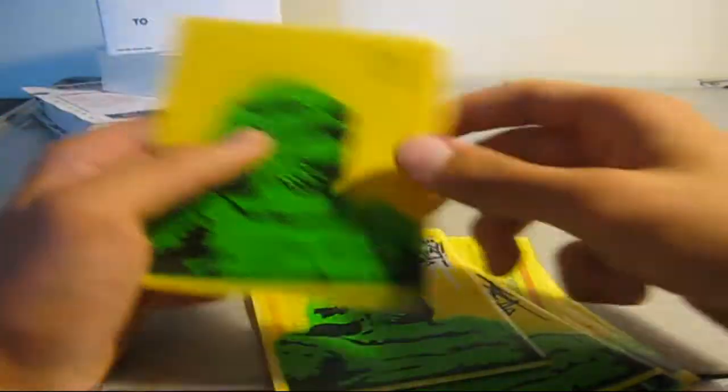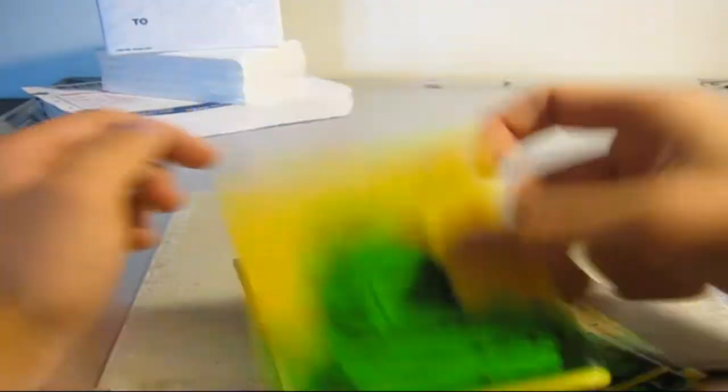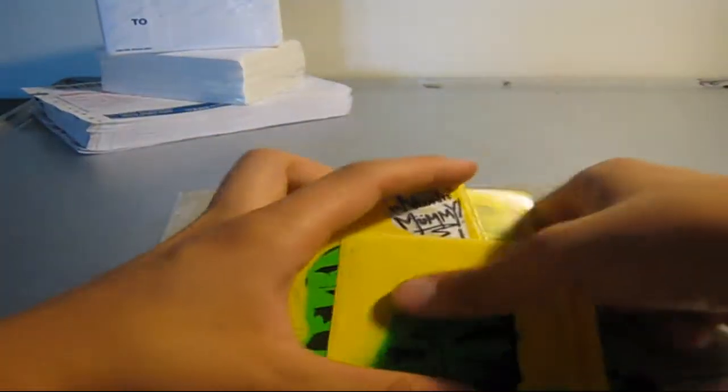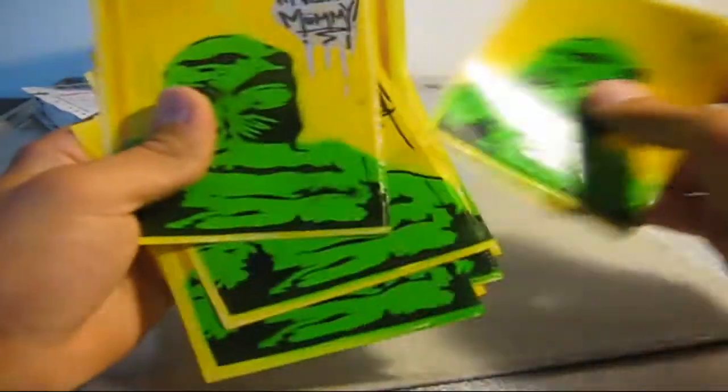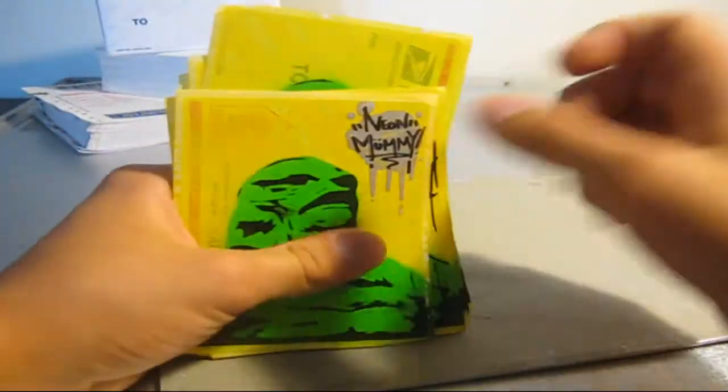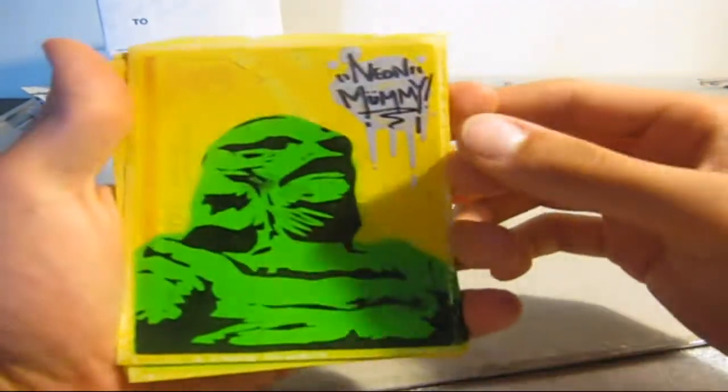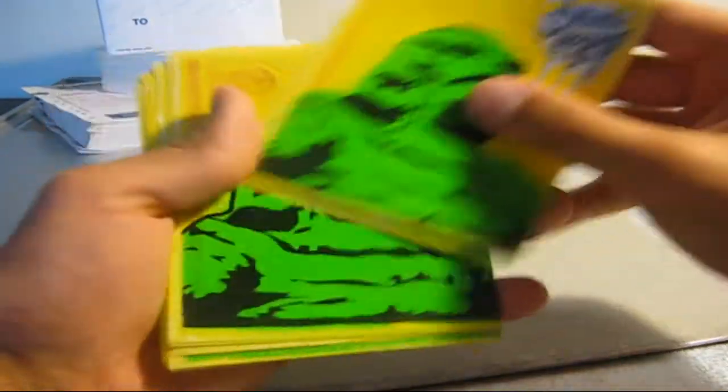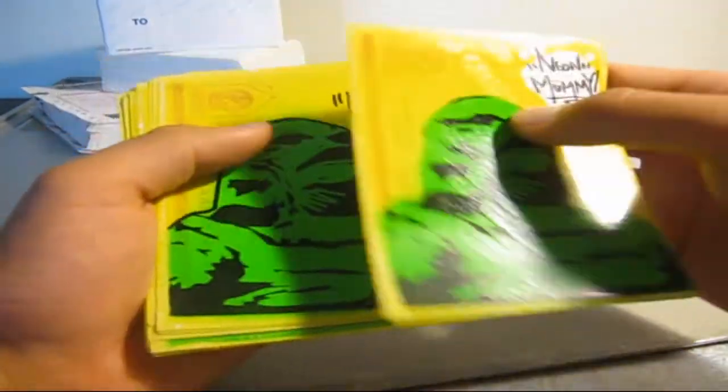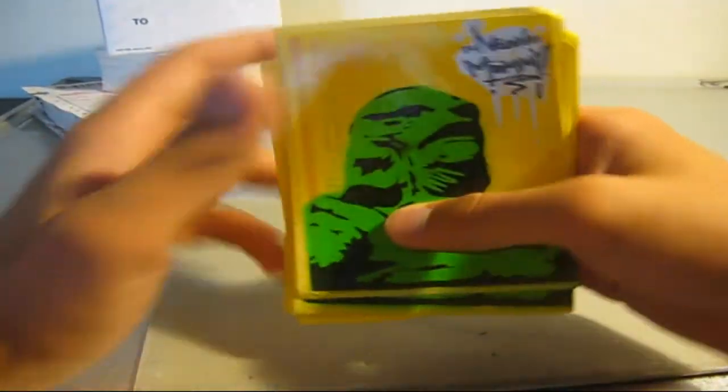And yeah, those ones aren't finished. This is the only finished one because I've been sending out so many packs. But yeah, they will all have my tag on them and stuff. So there's Creature from the Black Lagoon.